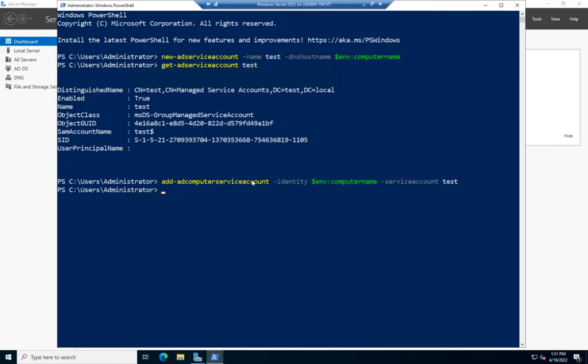The last thing we're going to do is install it. These two commands I've done on my domain controller. This last one, Install-ADServiceAccount, I want to do on the computer that's going to be using it. It just so happens I want this used on this domain controller.